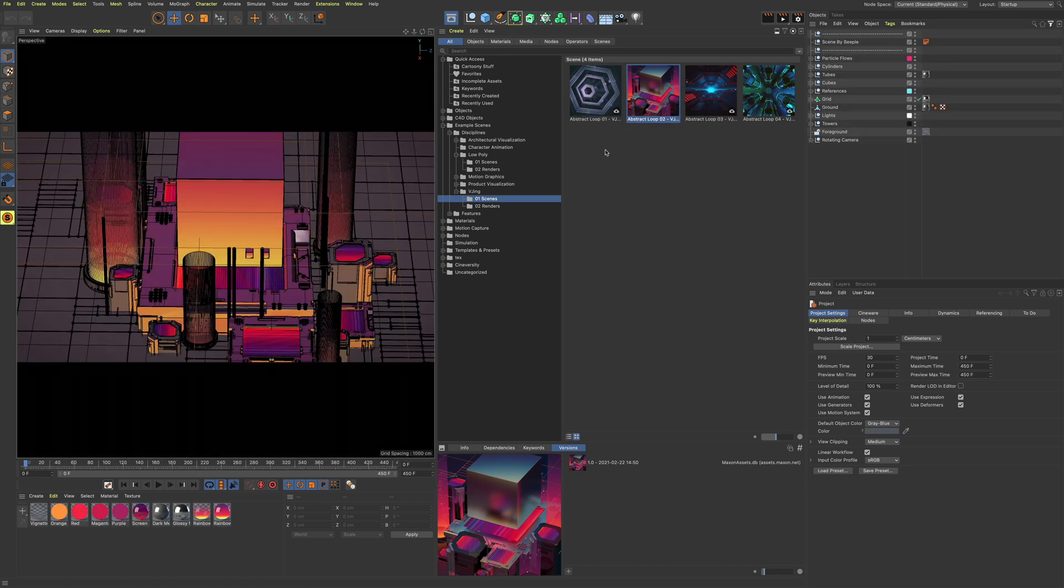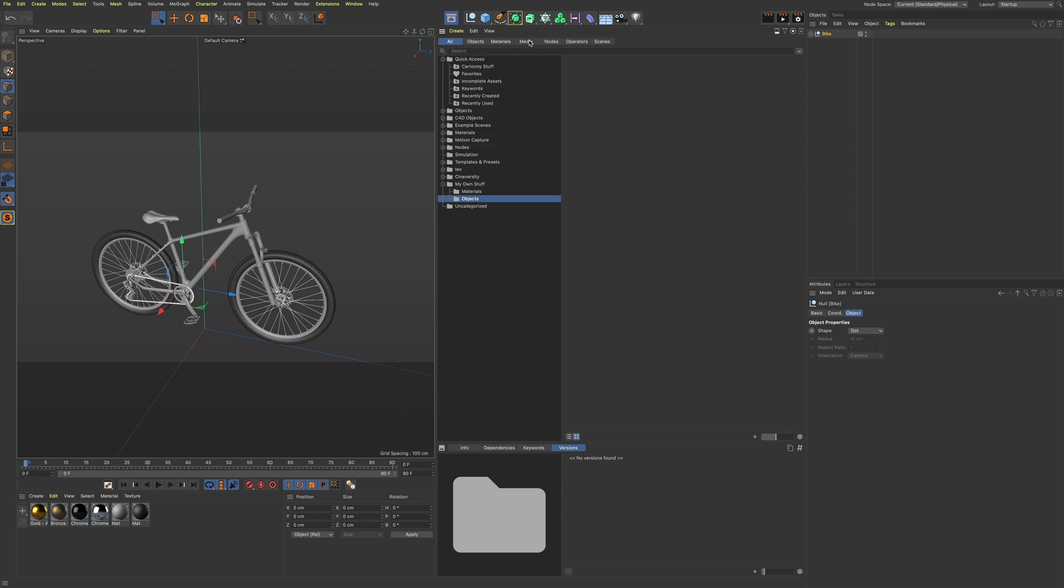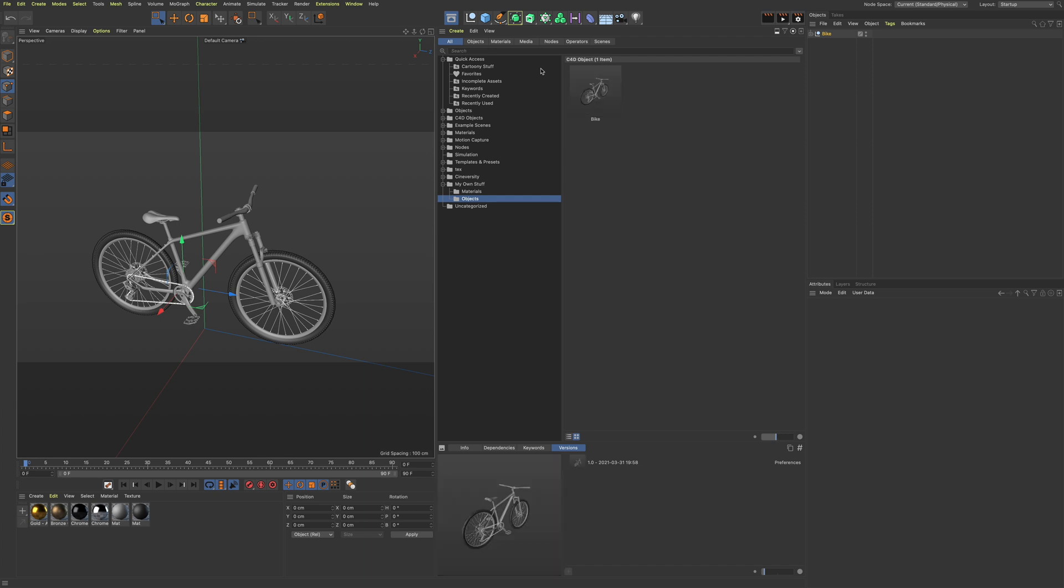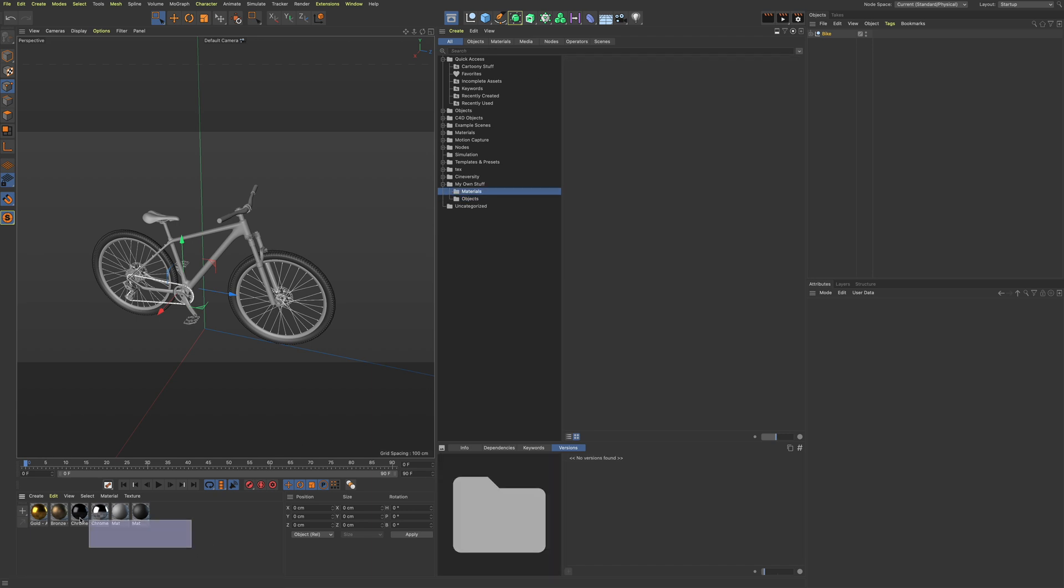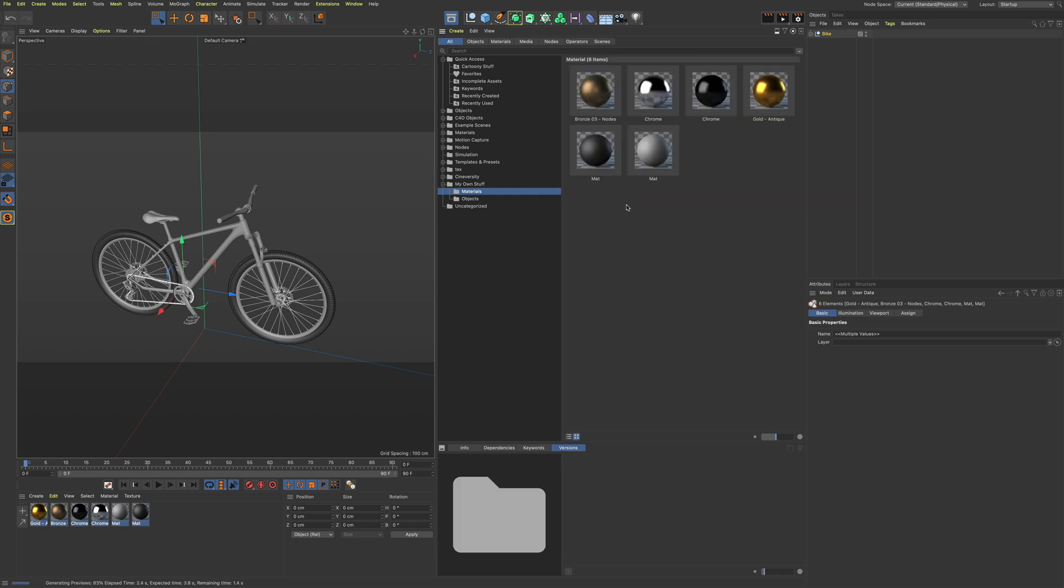Of course, we're not restricted to Maxon only content. We can create our own libraries very easily by using the options in the create menu, or simply by dragging and dropping the assets into our own custom categories.